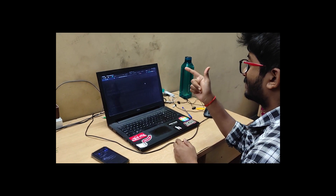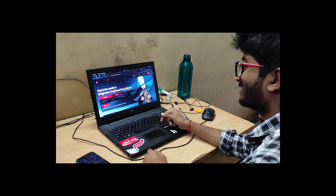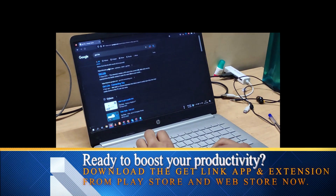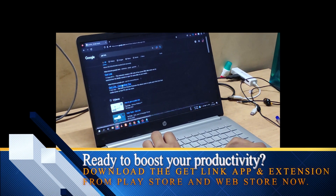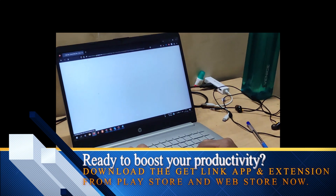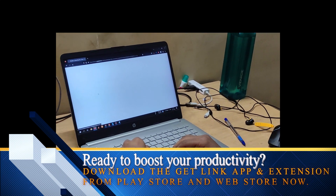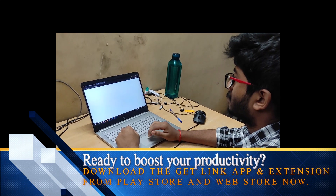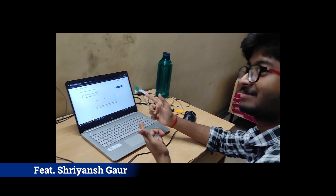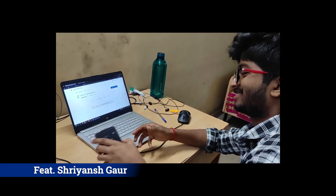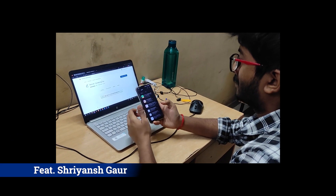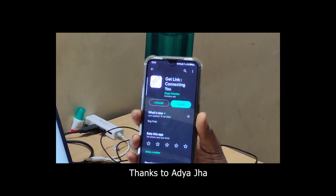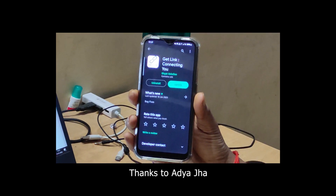GetLink is available as an app for Android, as well as a browser extension for Chrome, Firefox, Edge, Opera, and all other leading browsers. So no matter what you are using, you'll always be able to take advantage of its powerful features and seamless integration. GetLink — the ultimate solution for seamless link sharing. Download the app right now.